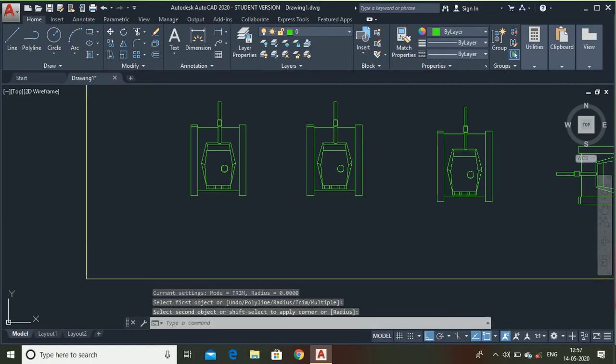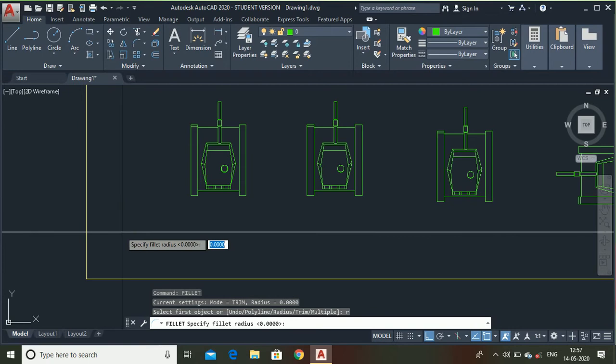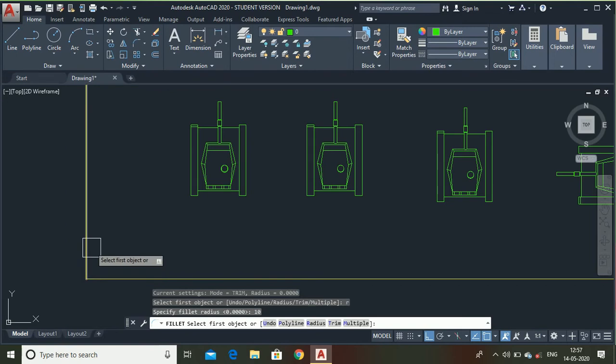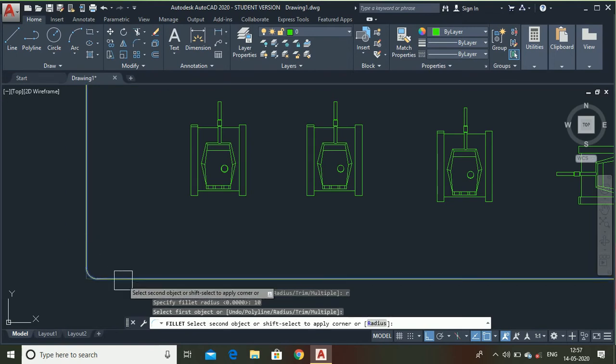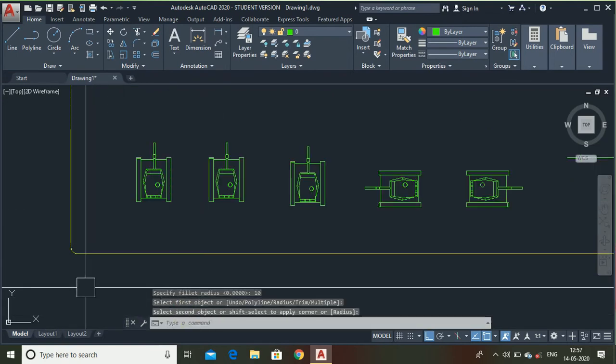Sorry, first you have to enter the radius for that. Type R, press enter, enter the radius. Suppose I want a radius of 10 units. Then select the first line and the second line.